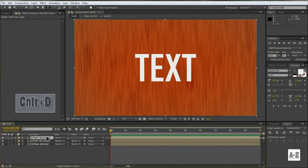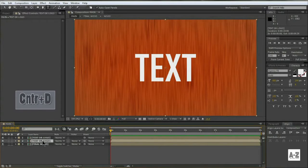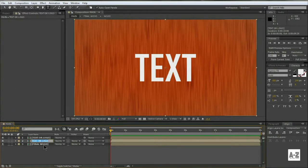Duplicate this Text or Logo layer, and change name of the bottom layer to Shadow.